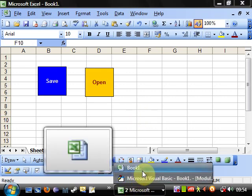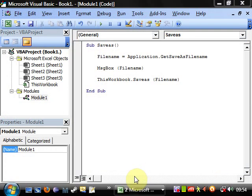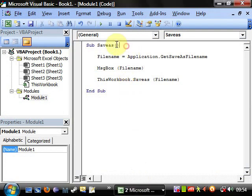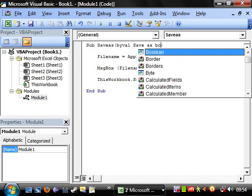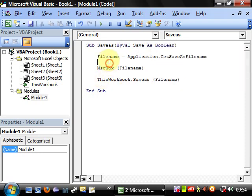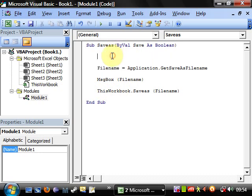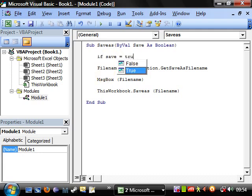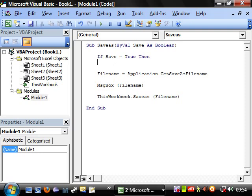And this time I'm going to have a byVal save as boolean. And then we're going to have if save as boolean, right, and then we're going to save equals true, then do that, else do this.